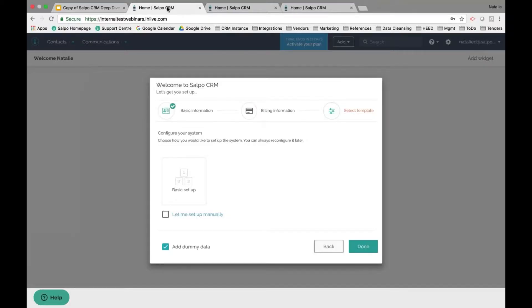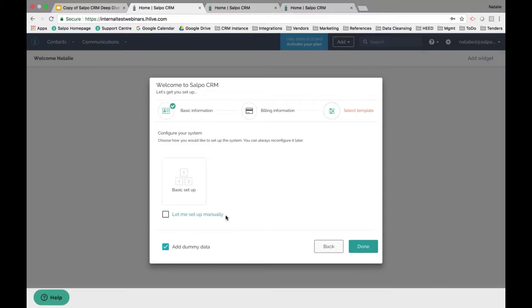The first thing we're going to review is that when you set up, you'll be brought to this welcome modal screen. After entering your basic information, it will skip past the billing information if you're on the trial. You then have the option to choose a basic setup, which gives you a system full of standard common fields, some preset filters, and some dummy data to play with, or you have the option to set the system up manually.